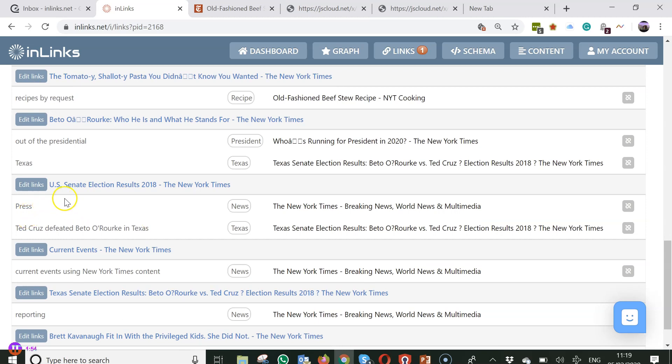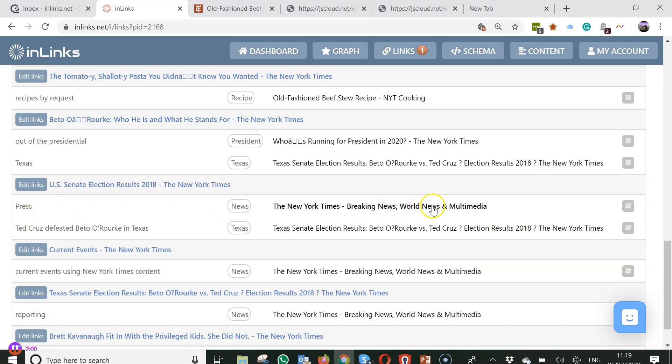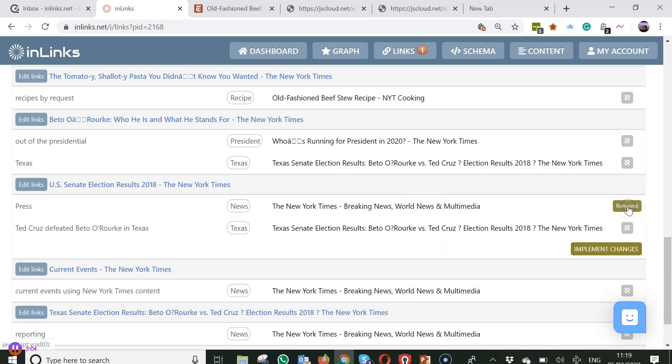So for example on this page US election senate results 2018 and you don't want the press link you just go to the right hand side press this button here and it says removed.